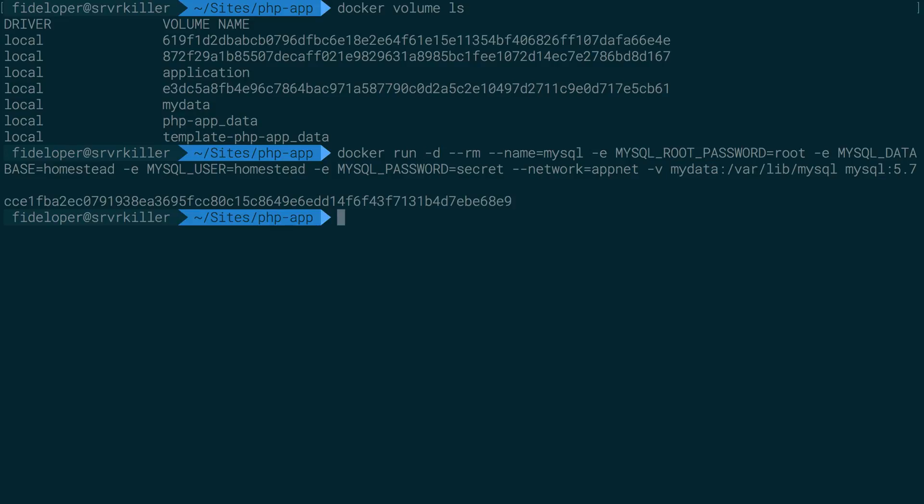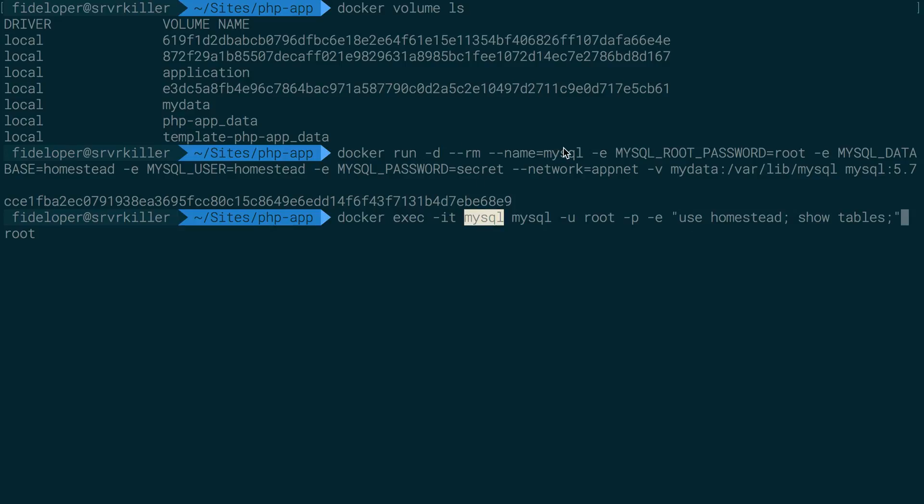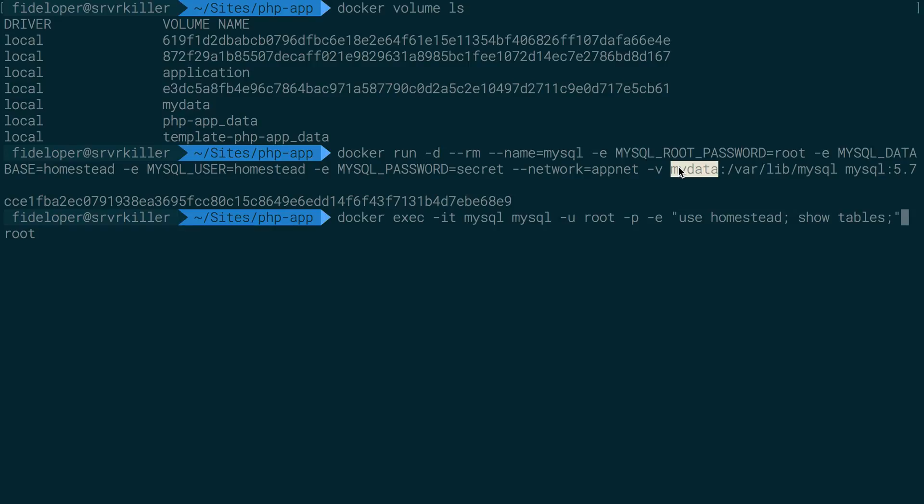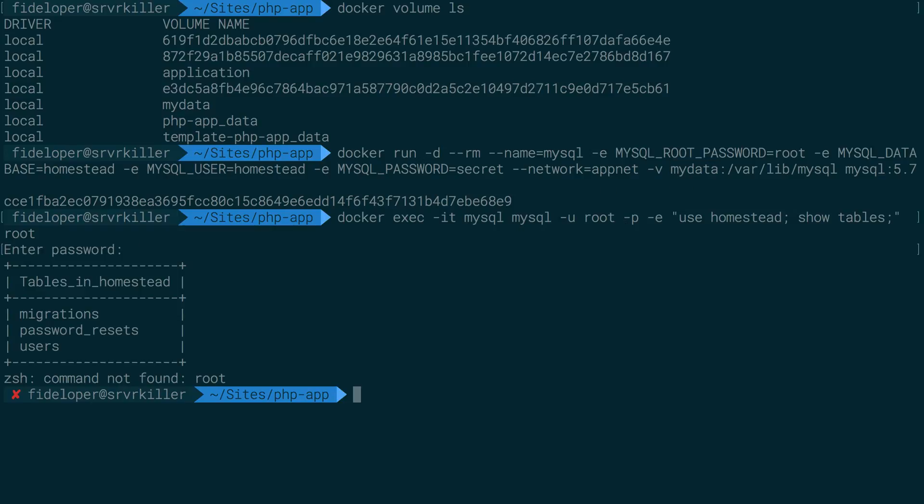Now I can do docker exec to the MySQL container that we just recreated, totally new container, new MySQL, but sharing the MyData volume again. And I'll run those two things again. And we can see the table still exists.